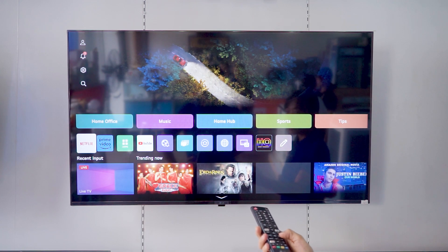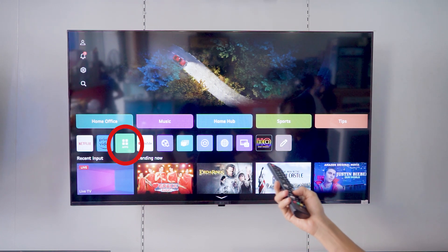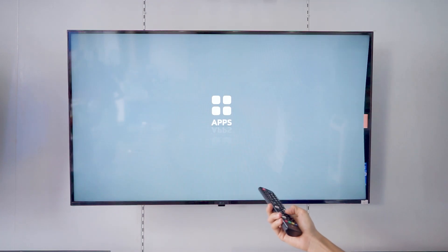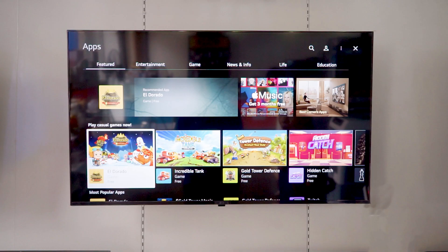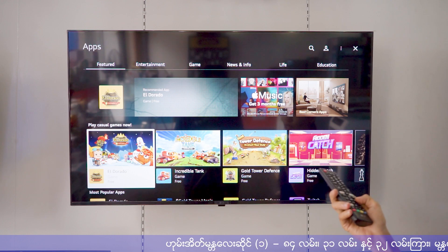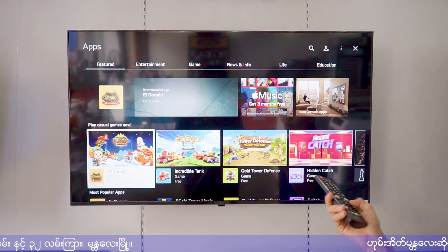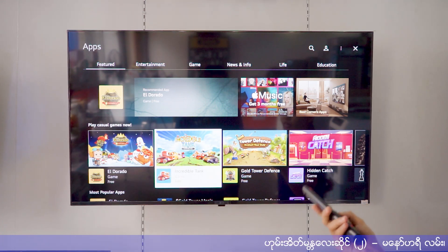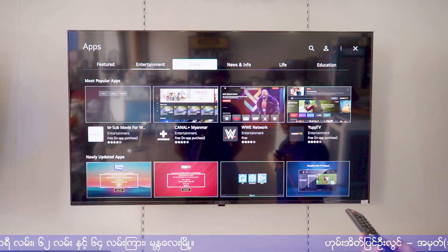This is the solution for the App Store. The App Store has a category of applications. The features include the entertainment app, and it is easy to use.